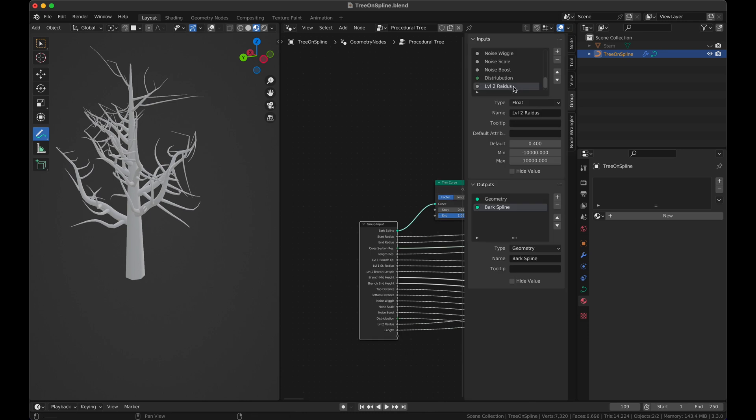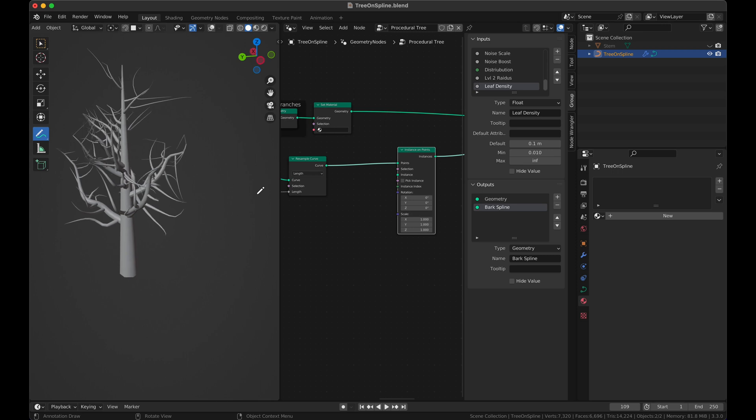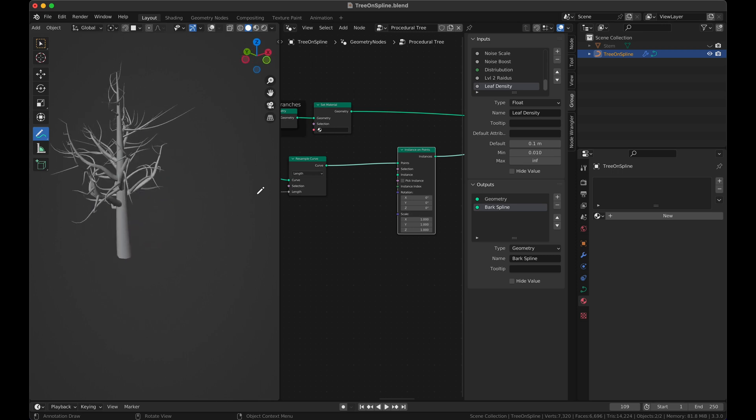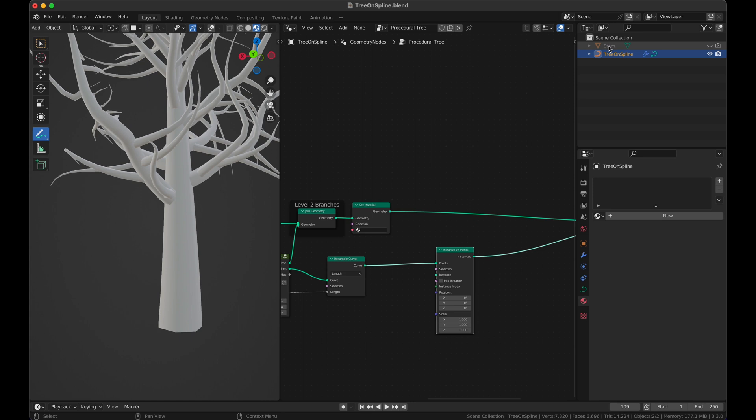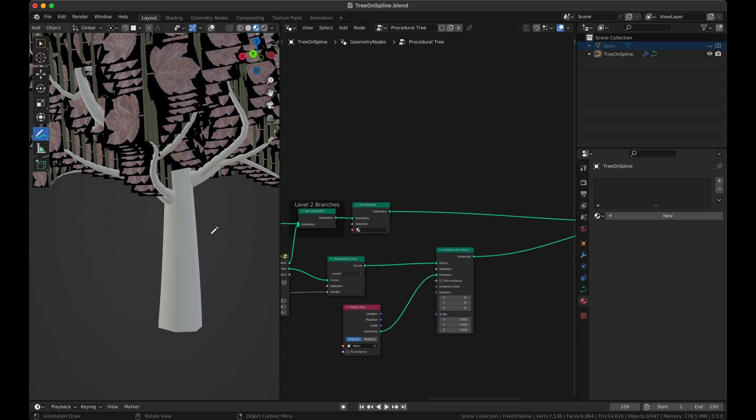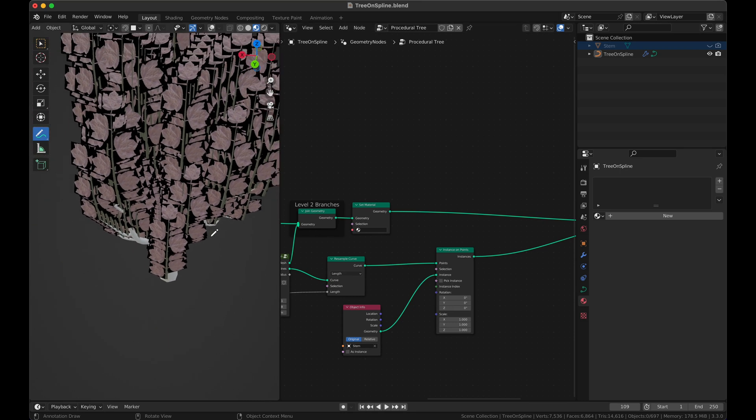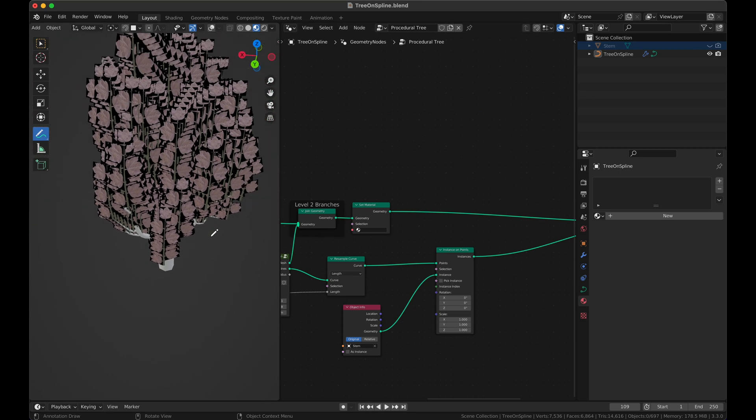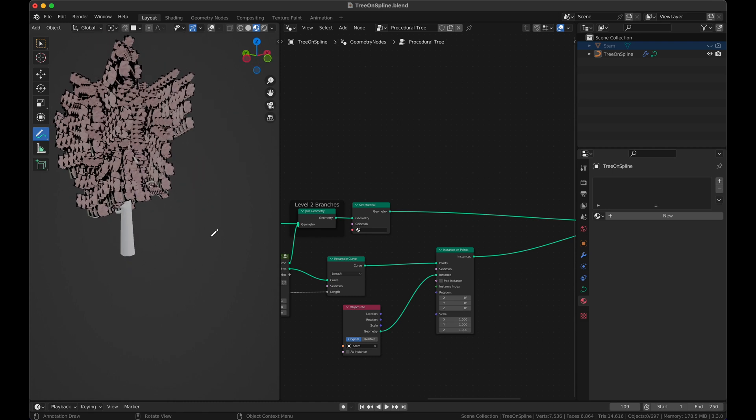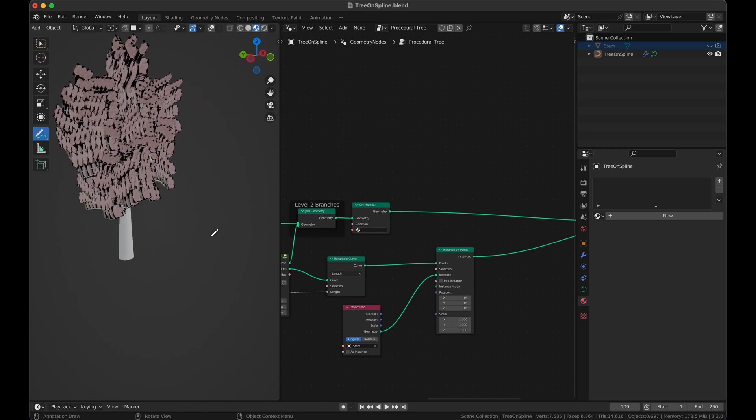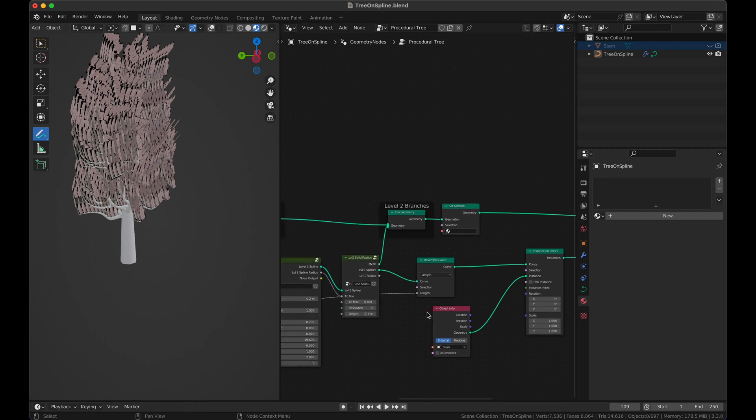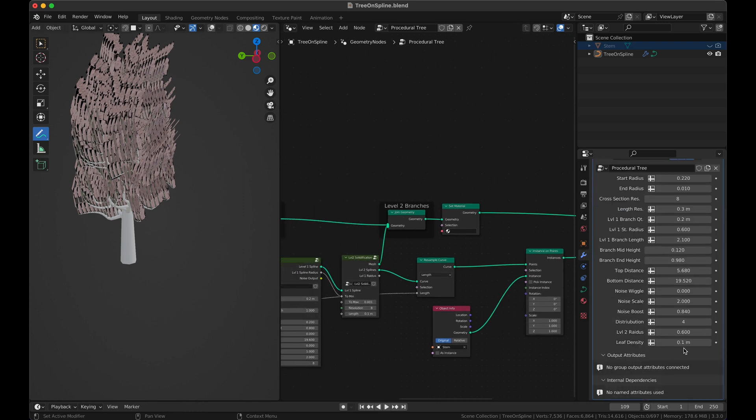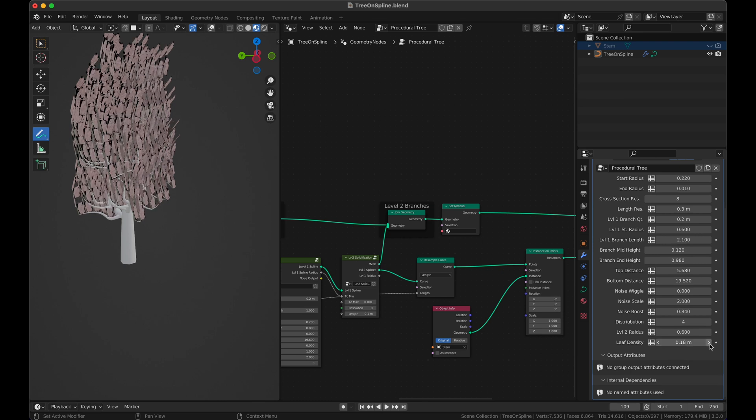This will be our leaf density. So we have resample curve, we have instance on point. What we need is an object or a geometry. Make this invisible and bring this here as a collection. Now if we just connect it to this you can see everything is pointing upwards. So first thing we need to fix is the scale, the number, and of course the rotation.